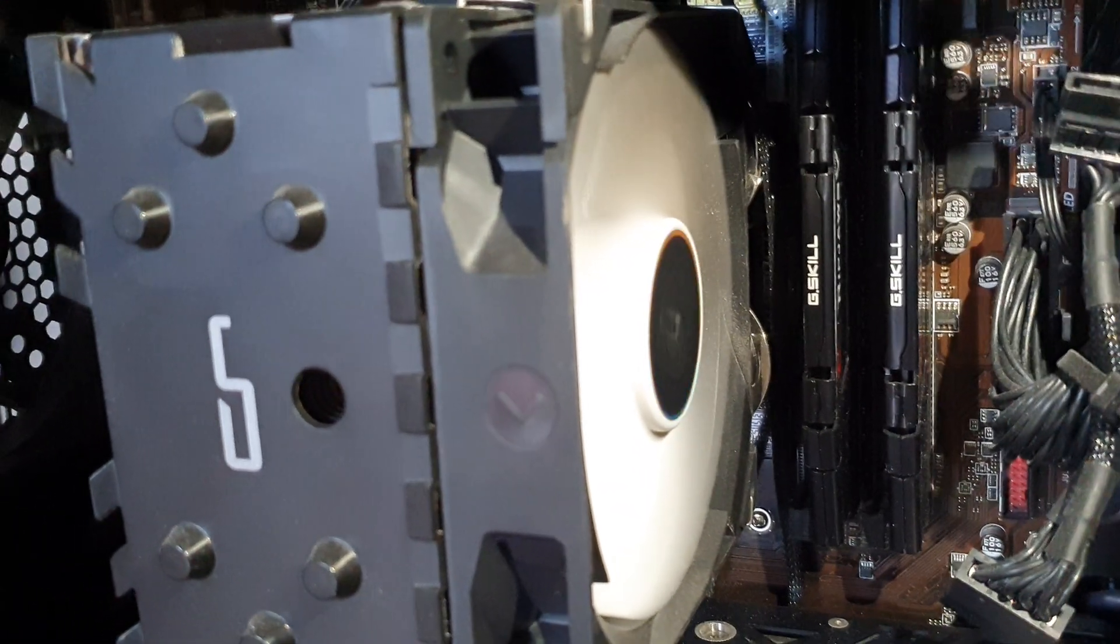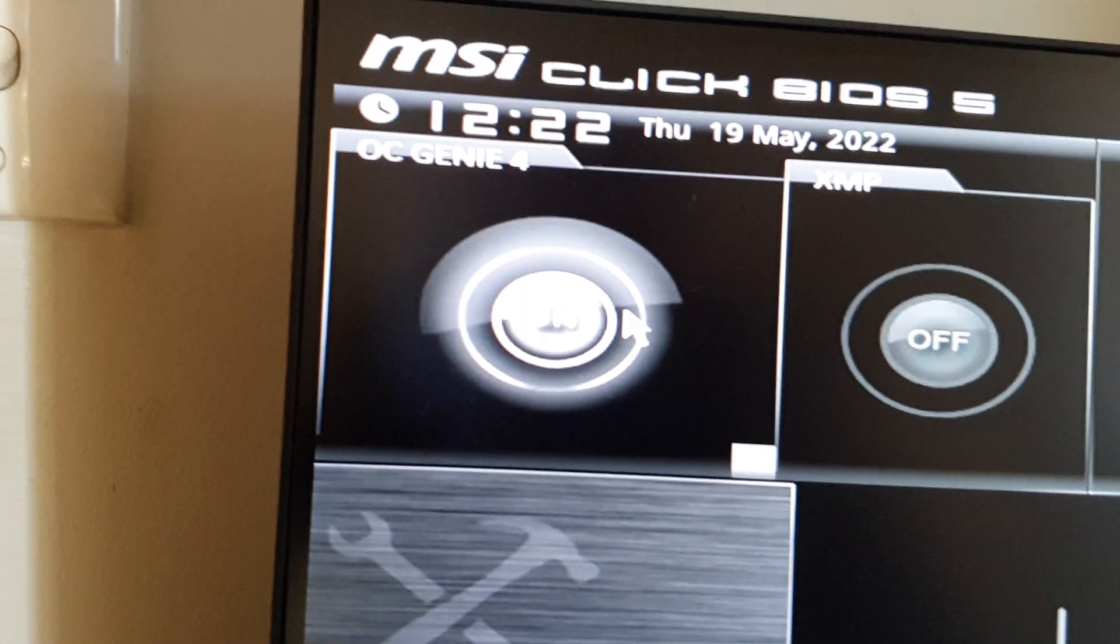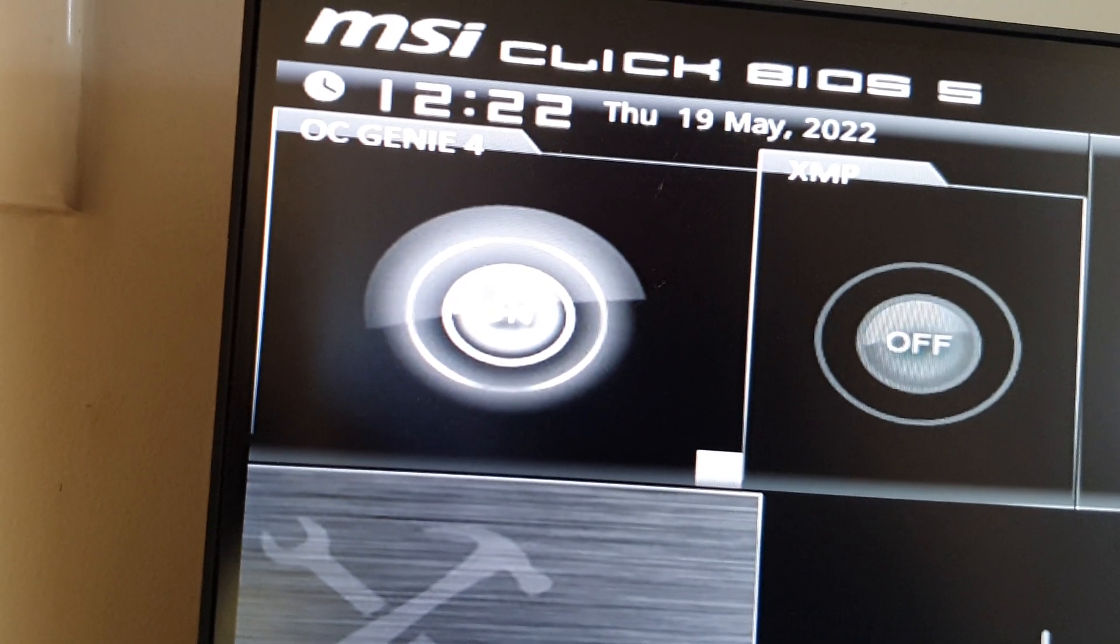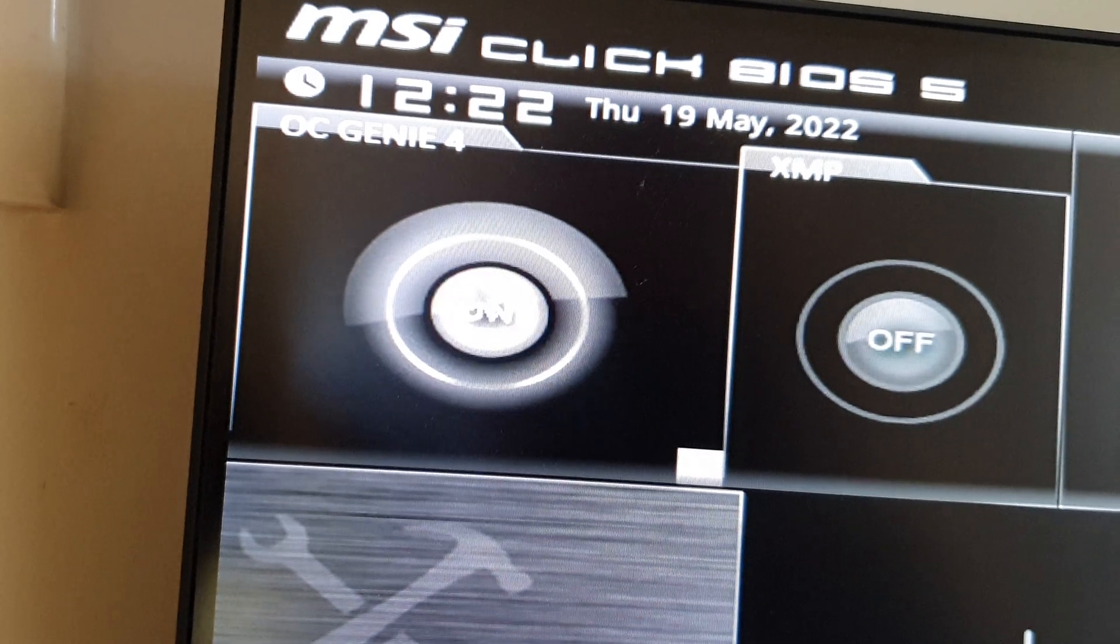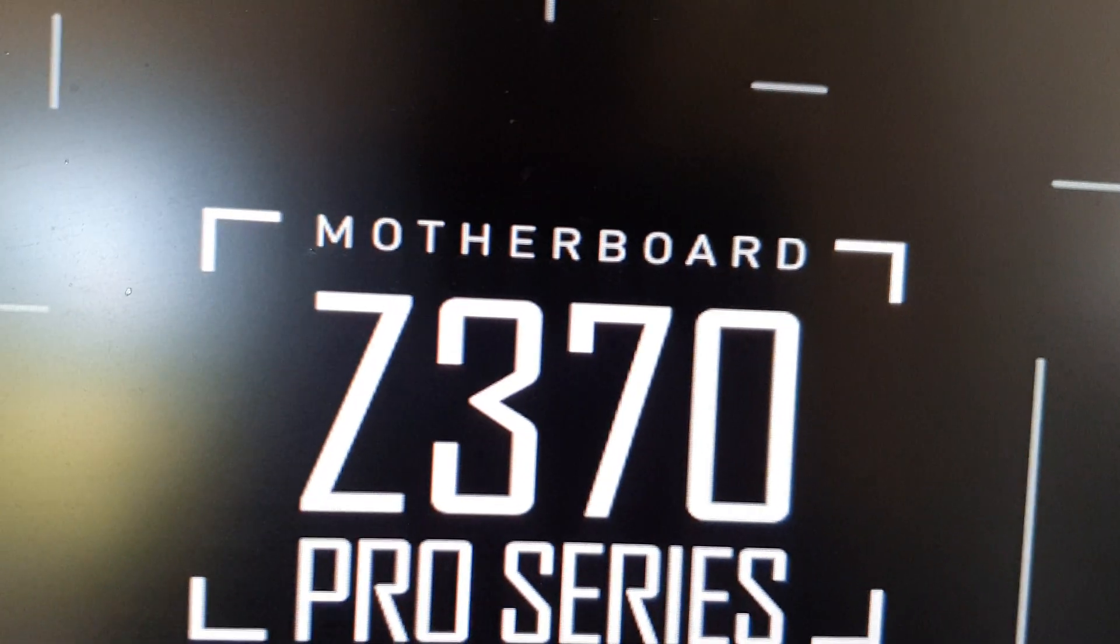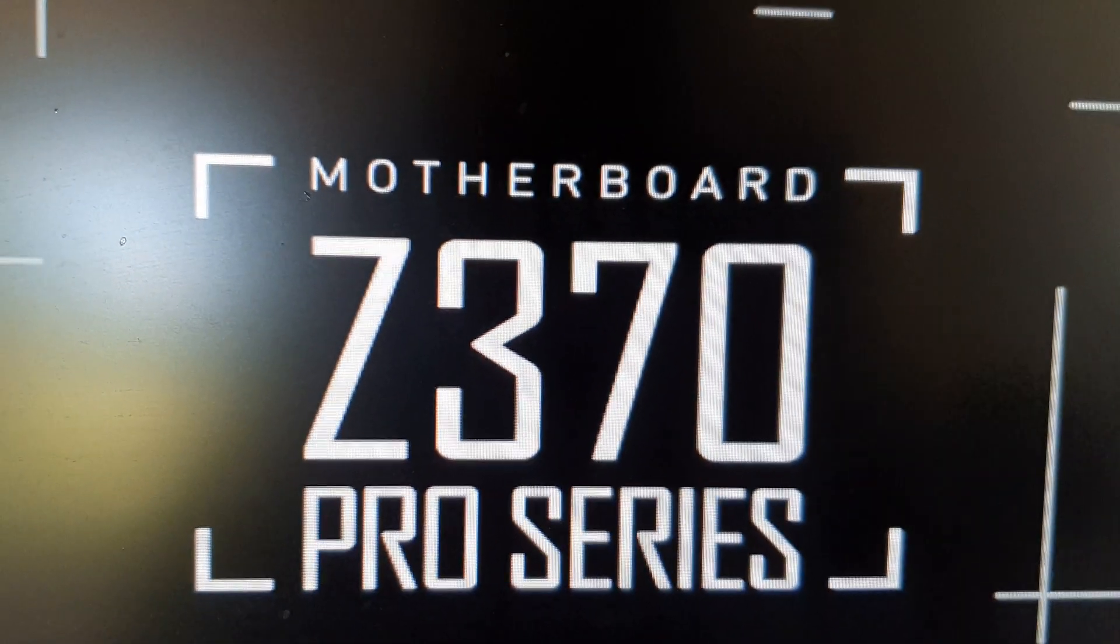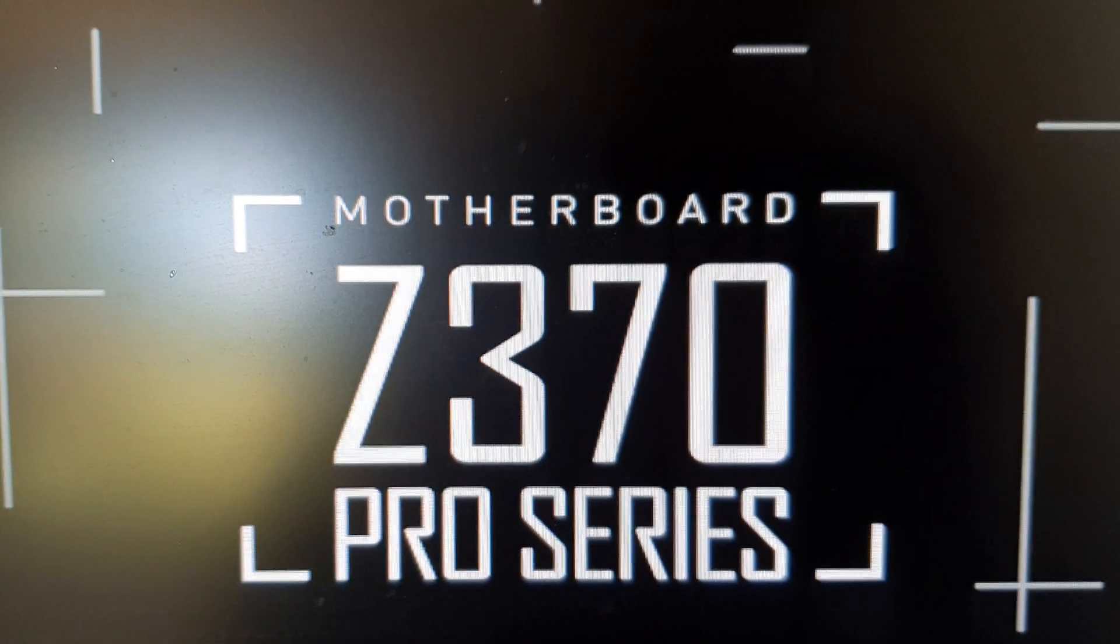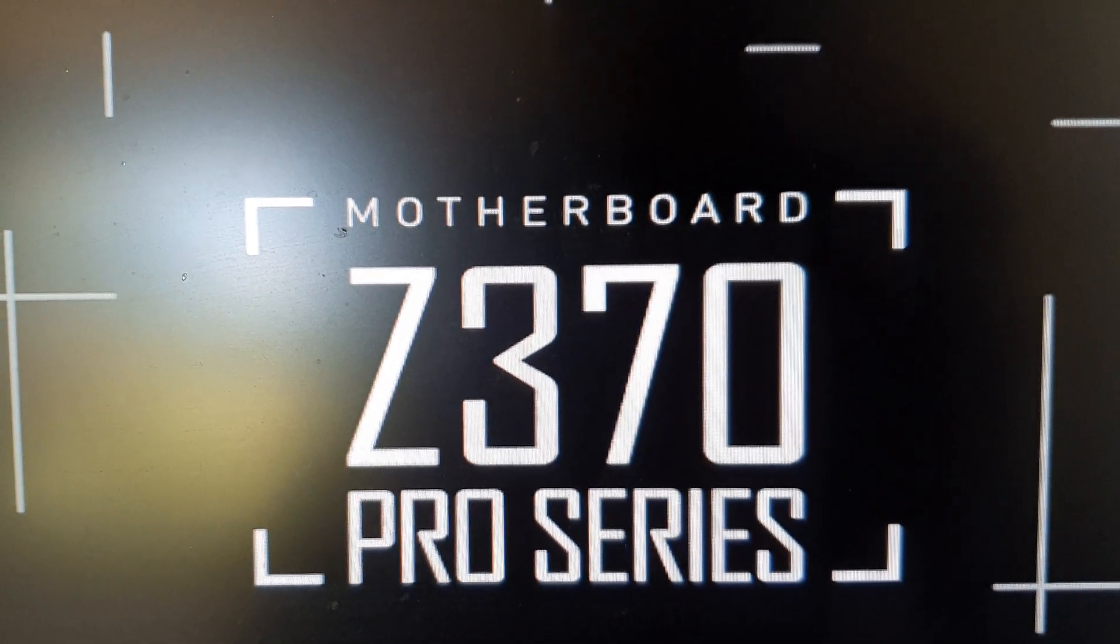And that's it. This is how you can turn on or turn off OC Genie 4 on your MSI motherboard Z370. Thank you for watching this video. Please subscribe to my channel for more videos.